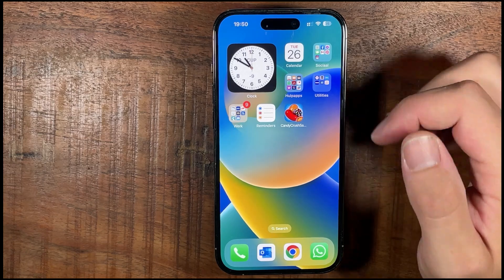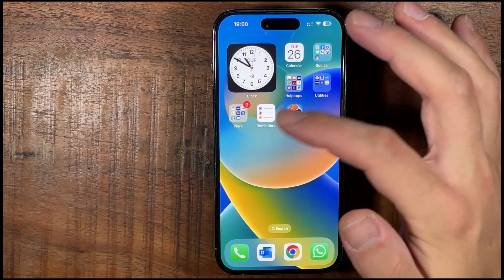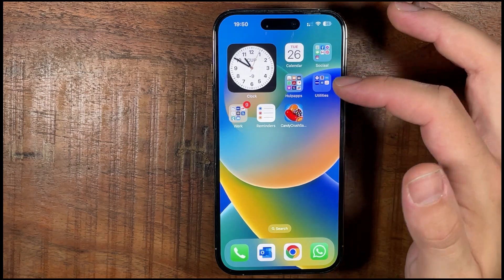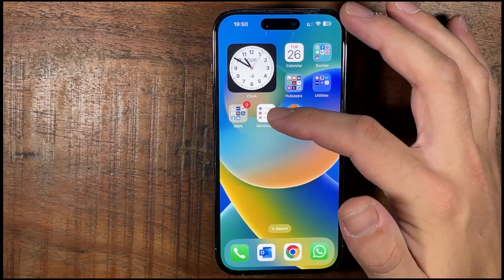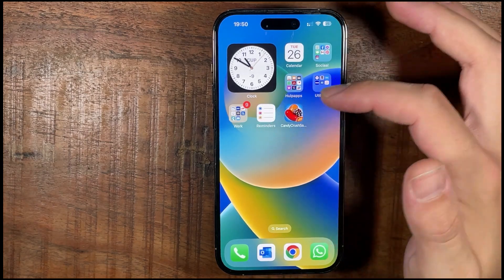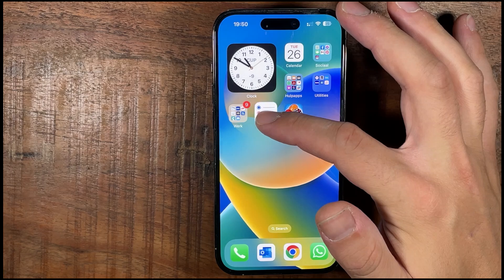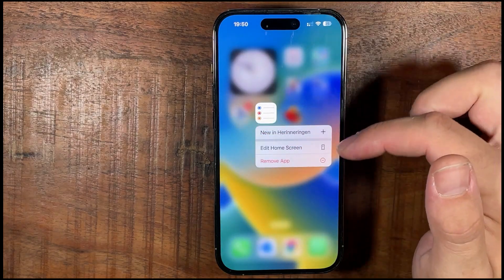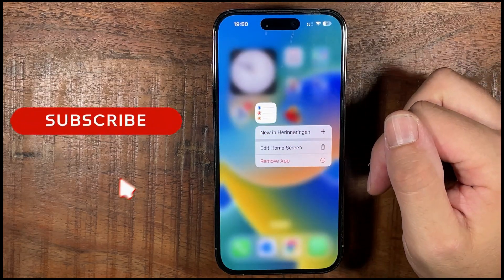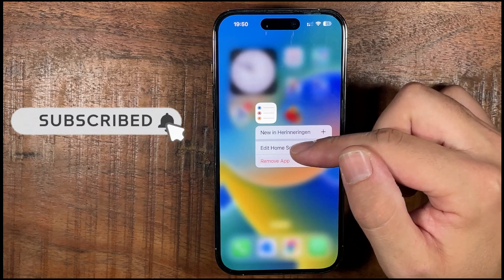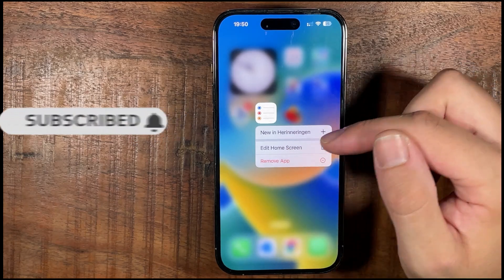So the first thing we're going to do is search for an app that you want to delete. For example, this app Remind — what you can do is long press, and then it will give you a few options. So you can edit it from the home screen or remove the app.